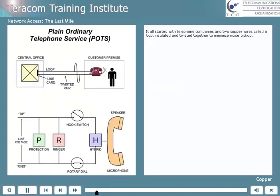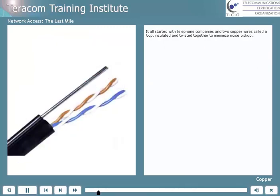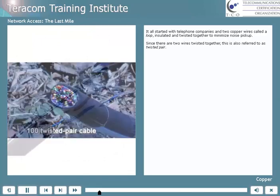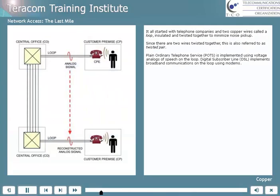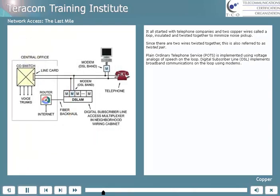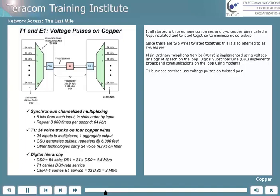It all started with telephone companies and two copper wires called a loop, insulated and twisted together to minimize noise pickup. And since there are two wires twisted together, it's also referred to as twisted pair. Plain ordinary telephone service, or POTS, is implemented using voltage analogs of speech on the loop. Digital subscriber line, DSL, implements broadband communications on the loop using modems. Old-fashioned T1 business services, and there are still quite a few out there, are implemented with twisted pair down the road.